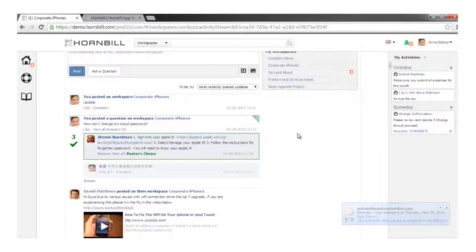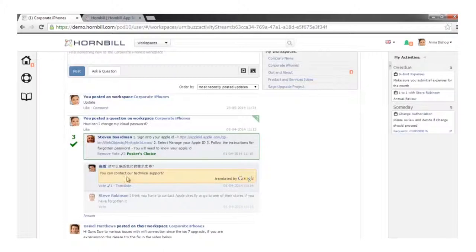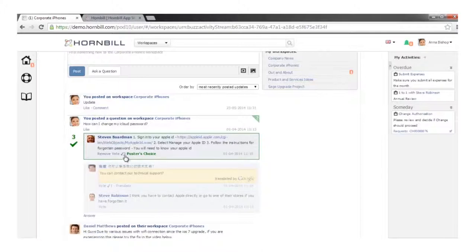A member of that workspace could also come in if they're struggling with some functionality — for example, Anna has come in and asked a question because she can't reset her iCloud password. Other users notified of the workspace update can come in and provide answers. We can see answers have been provided by three colleagues, one of which is our colleague Dun, working in Chinese — demonstrating our dynamic translation capabilities.